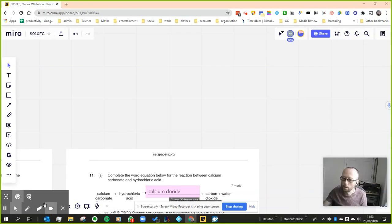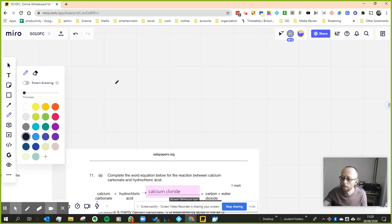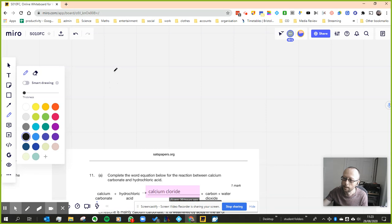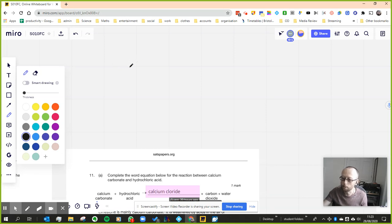So basically, what this topic is about is reacting metals with acids or reacting metal compounds with acids.